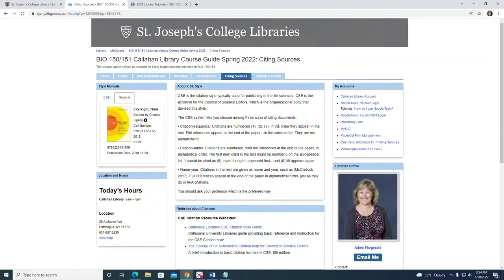Then there's the Citation Name: citations are numbered with full references at the end of the paper in alphabetical order. The first item cited in the text might be number 8 on the alphabetical list — it would be cited as 8 even though it appeared first, and as 8 if it appears again. Finally, there's the Name-Year method: citations in the text are given as name and year, such as McClintock 2017, with full references at the end of the paper in alphabetical order, just as in APA citations.